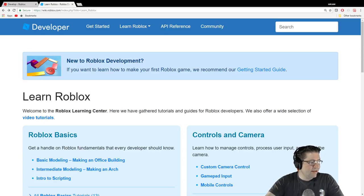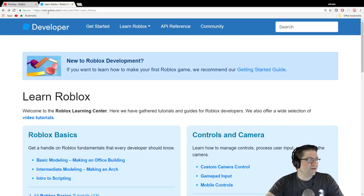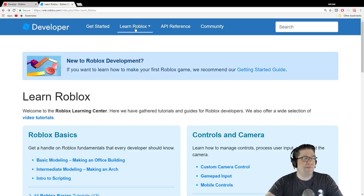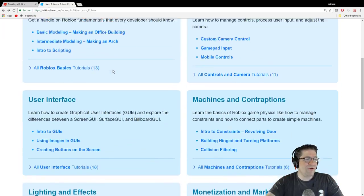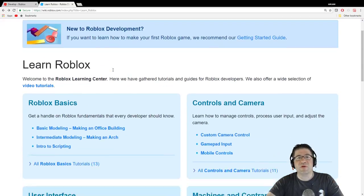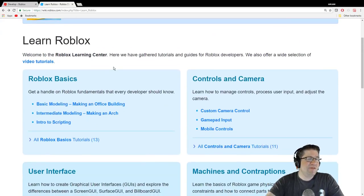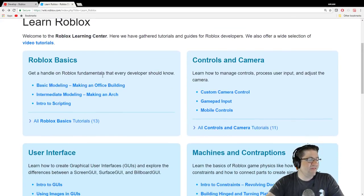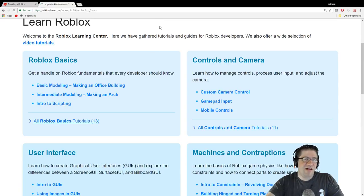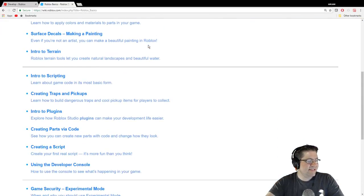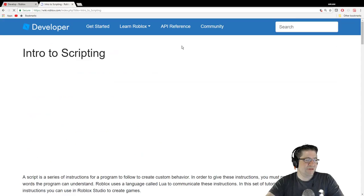But if you don't, then I'd highly recommend that you come over here to wiki.roblox.com and you go to the Learn Roblox page and you can see all the tutorials that I'm doing right now. And since we did the terrain one fairly quick, I have enough time. We're still inside Roblox Basics and we're going to do intro to scripting.